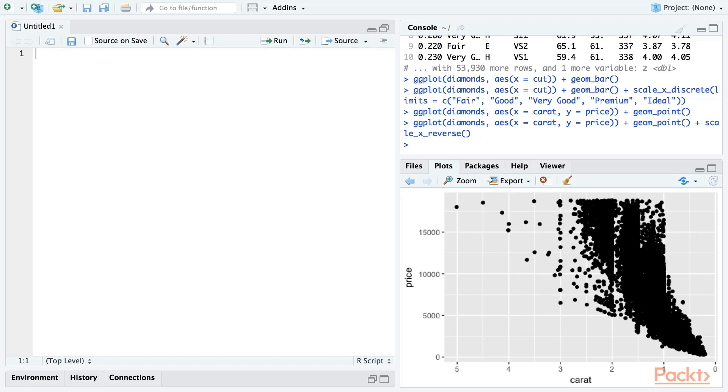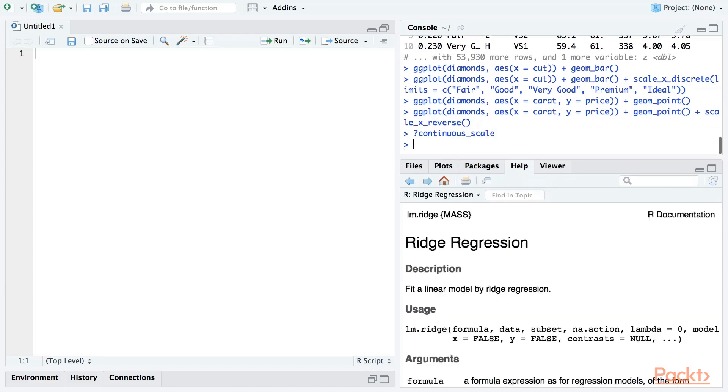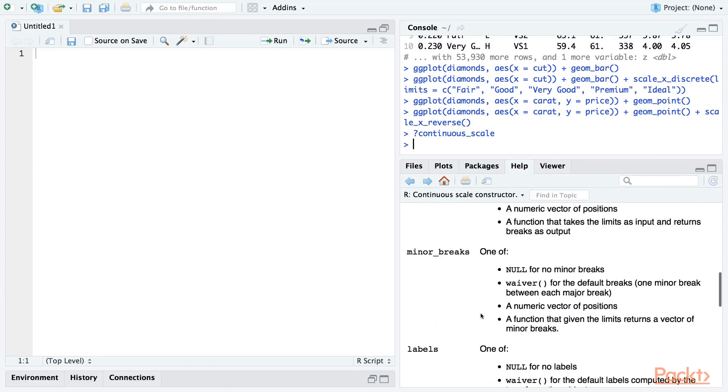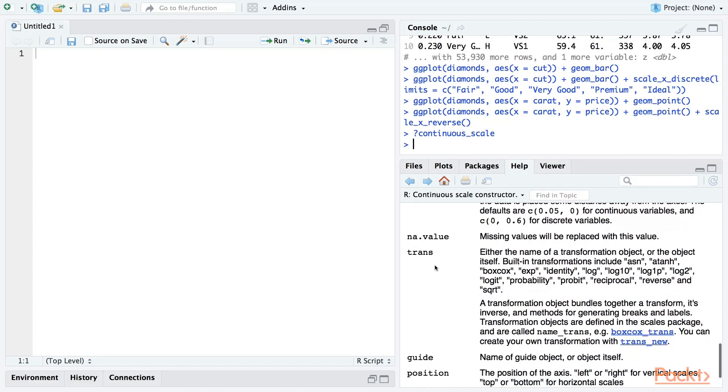There are a large number of useful transformation functions for continuous scales that you can read about in the continuous_scale help topic. They're accessible using the trans argument.